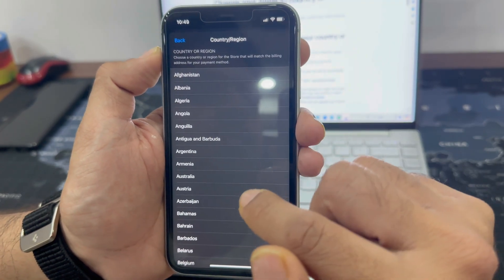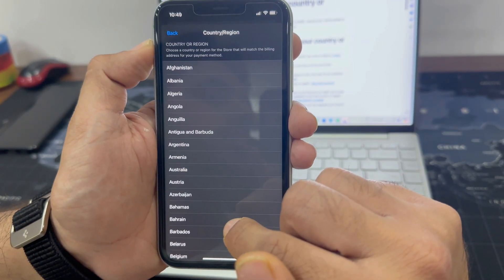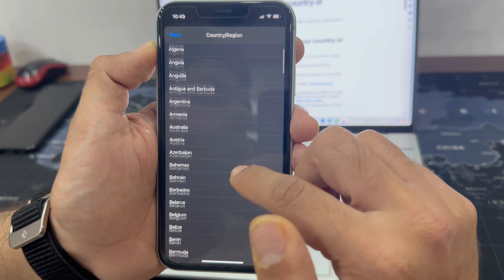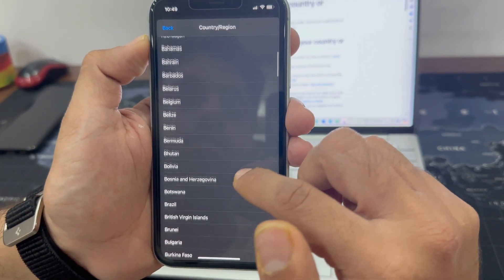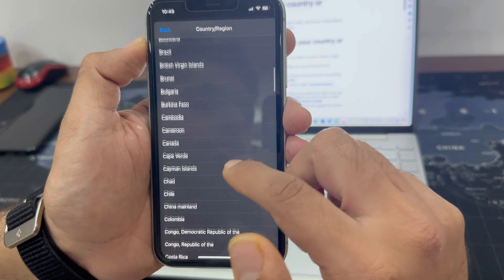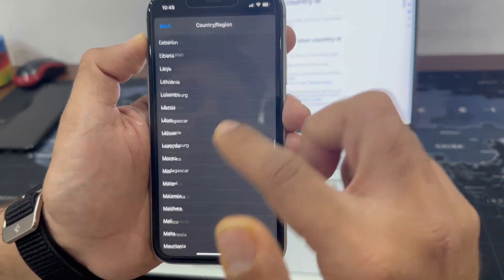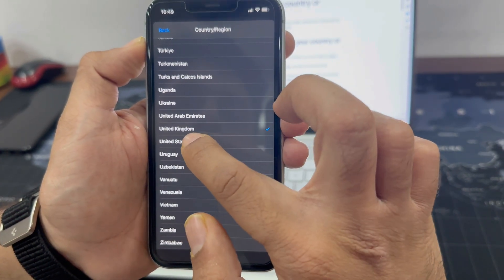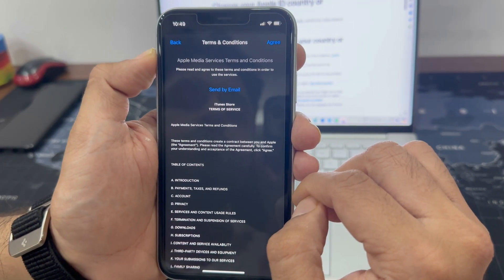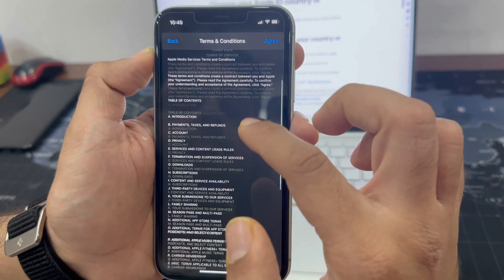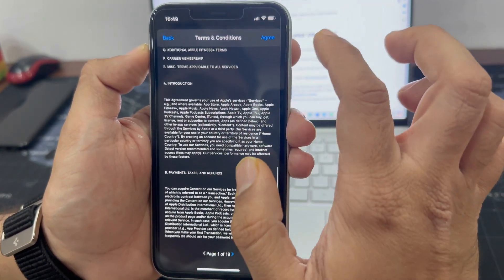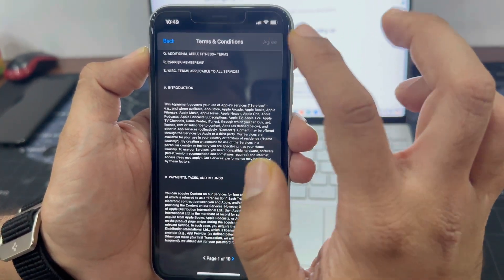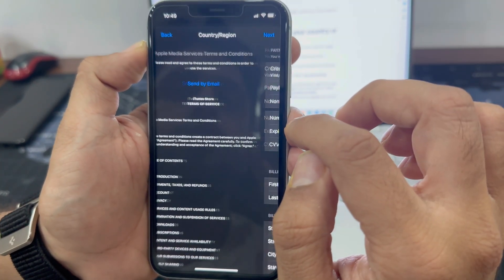Now select the desired country from the list. Tap Agree to proceed.